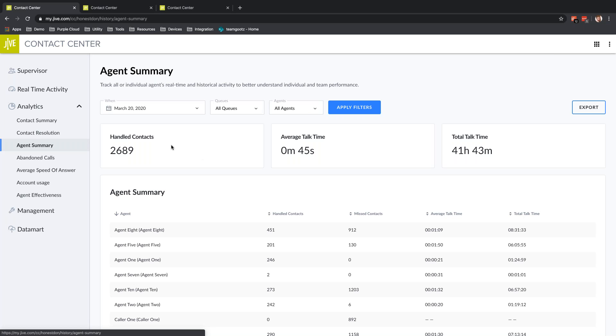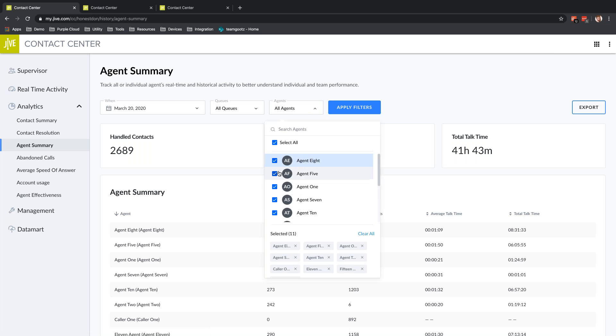That might be where I come to Agent Summary. Agent Summary is going to give me similar information, but it's based on the agents' performance and not the overall contact center.